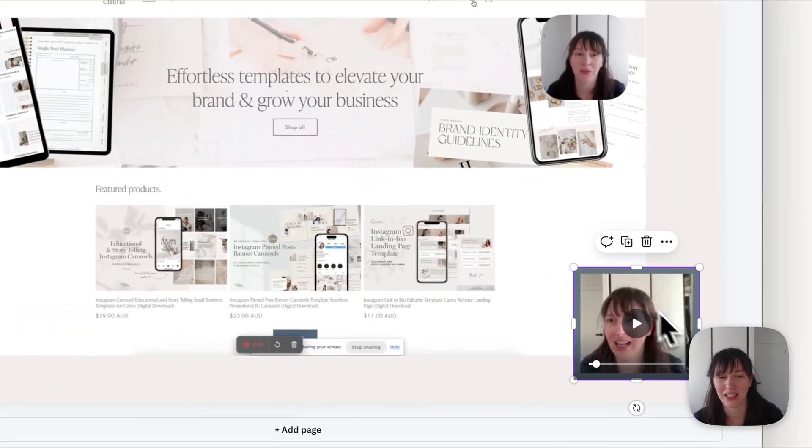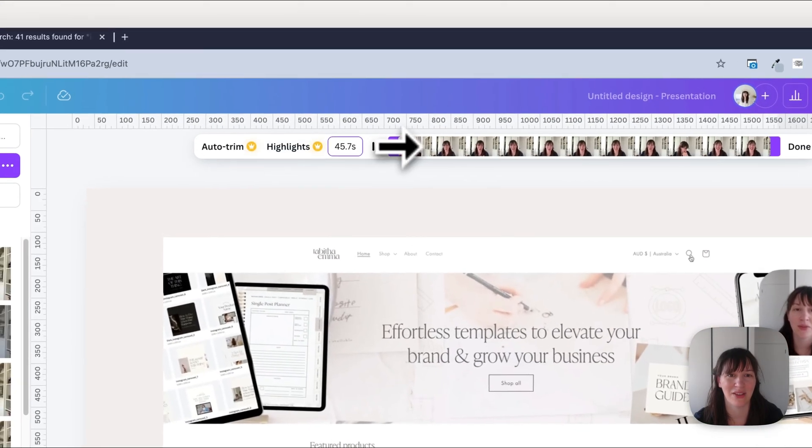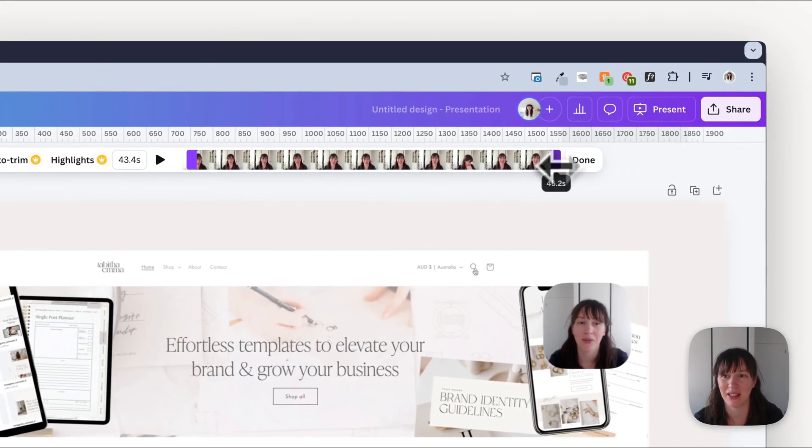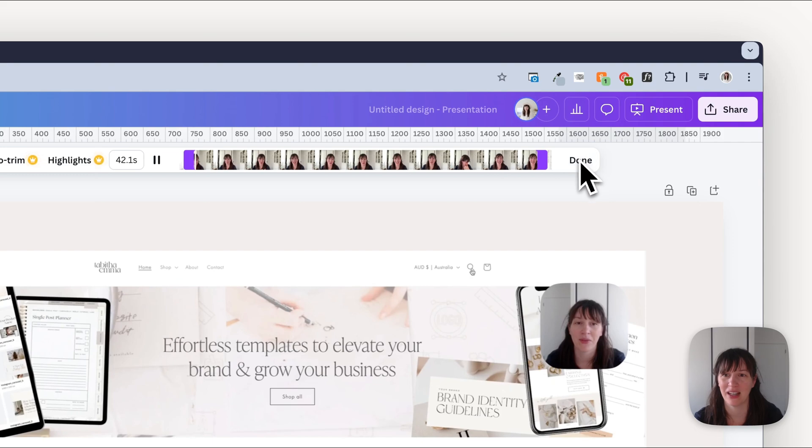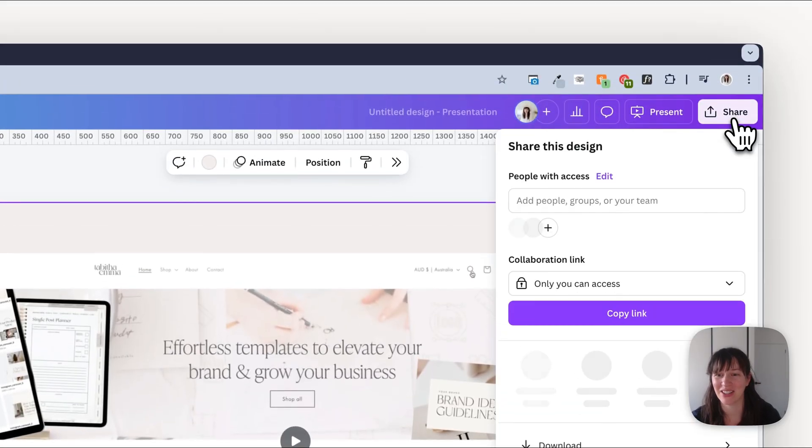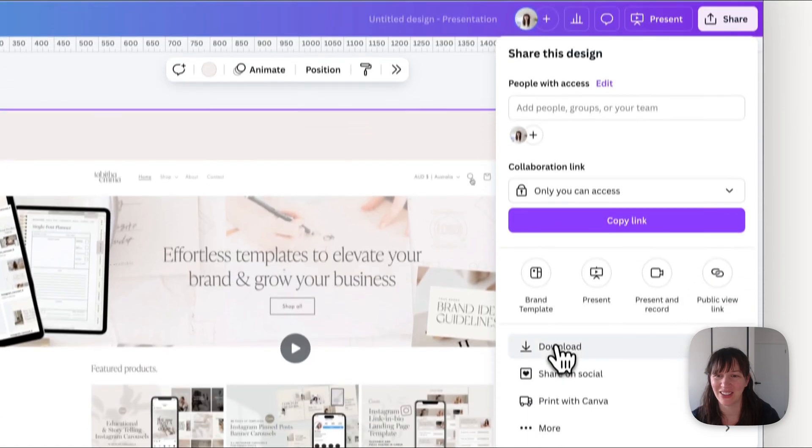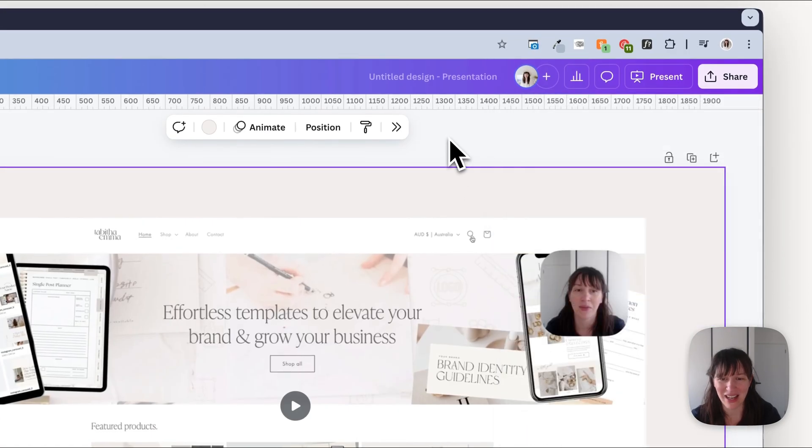Now you may want to come in here and make any edits to that if you need to trim anything, if there's a bit at the start or end that wasn't quite right. As you can see, you can make lots of customizations. And then once you're happy, you can share and download that as an MP4 video.